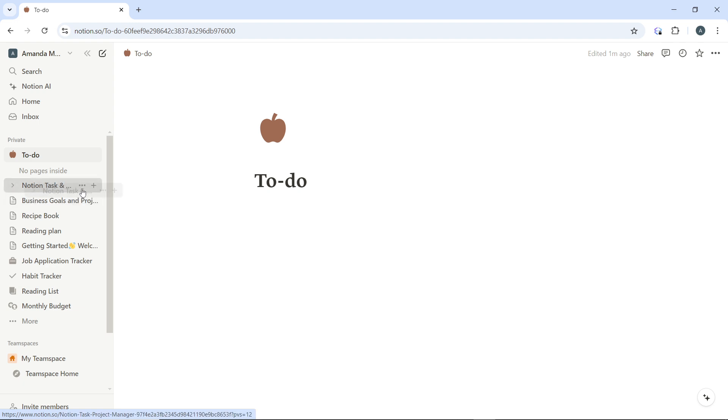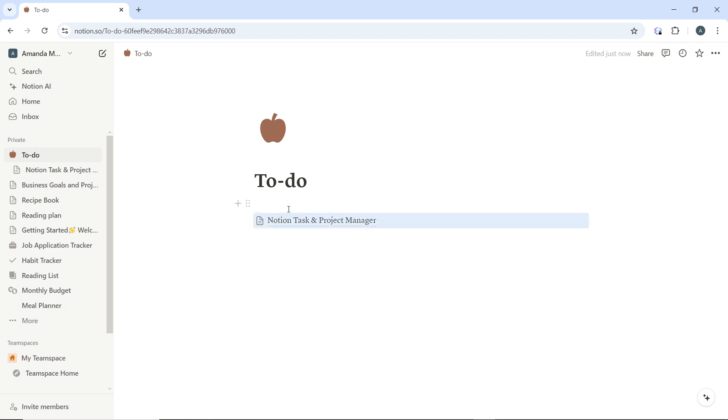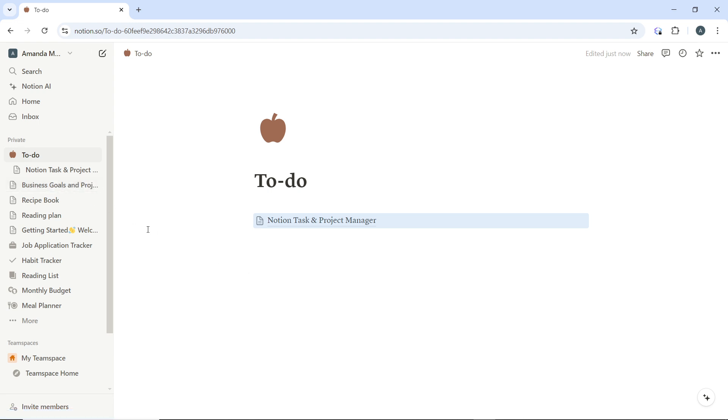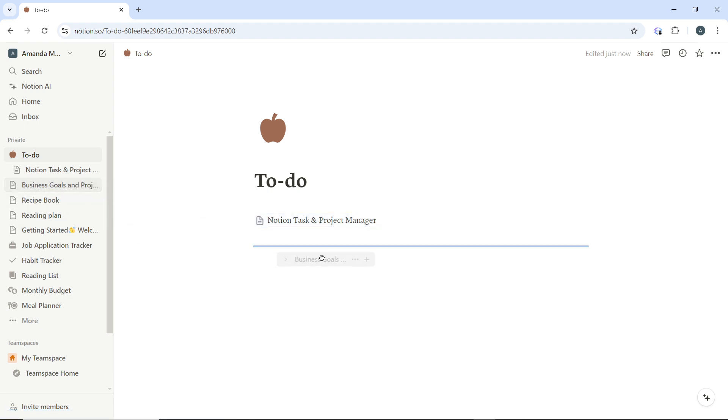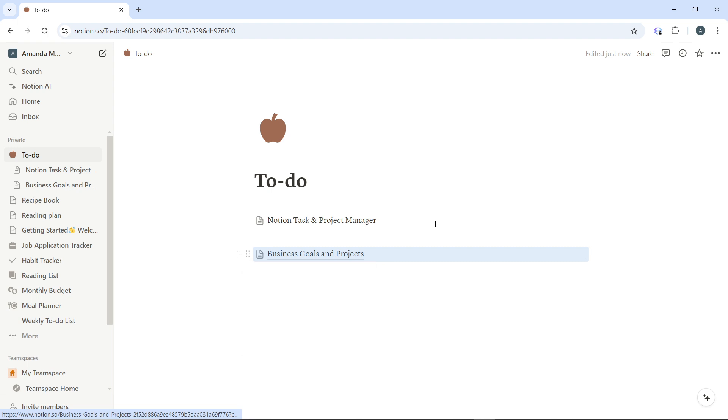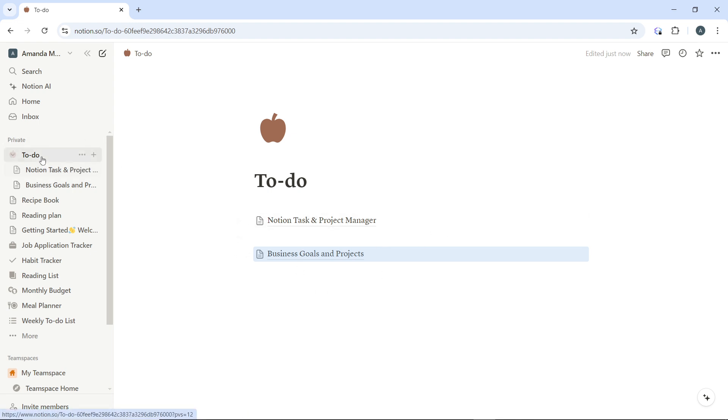I'm going to use the first method, which is to drag and drop. So you see that I have this page now inside this page. I can also drag Business Goals which is here and drop, and I have Business Goals already positioned here. Now these pages, Notion Tax and Project Manager and Business Goals, are directly under To-do.